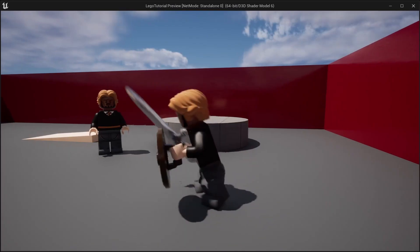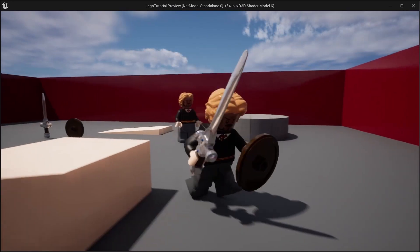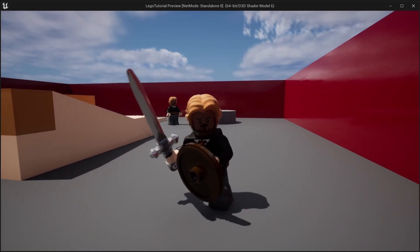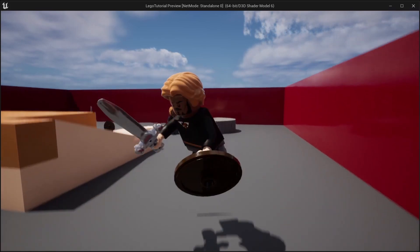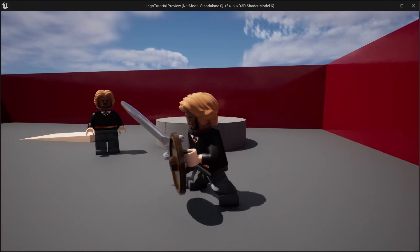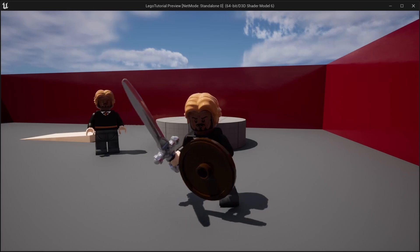That's all for today's episode of the MechaBricks to Unreal Engine series. In the next episode, we will add a combat system for the sword and shield. Thank you for watching, and I'll see you in the next video.